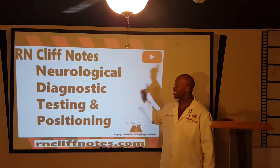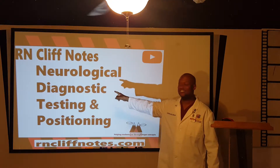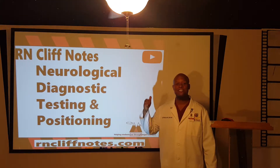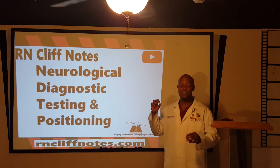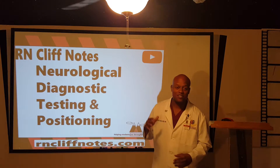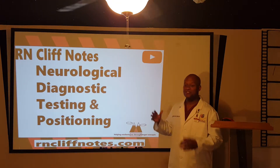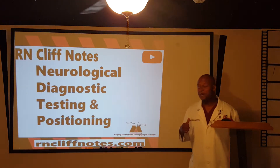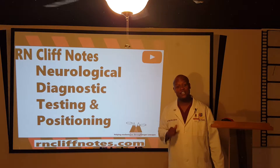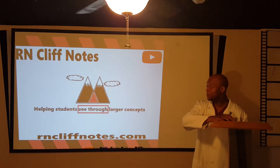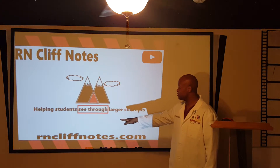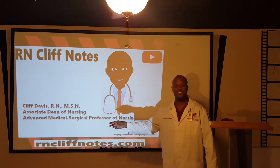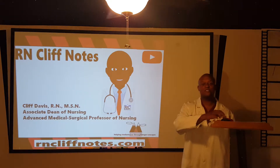Hey guys, here's what we're jumping into next: neurological diagnostic testing and positioning. This comes up on your examinations a lot. You've got all those great pictures they'll flash up using alternate formats in nursing school, and you need to be able to decipher which position that is. So we're going to work on that and talk about some of the diagnostic tests that go hand in hand with it. At Cliff Notes, we're helping students see through larger concepts. I am Cliff Davis, Associate Dean of Nursing and Advanced Medical Surgical Professor.